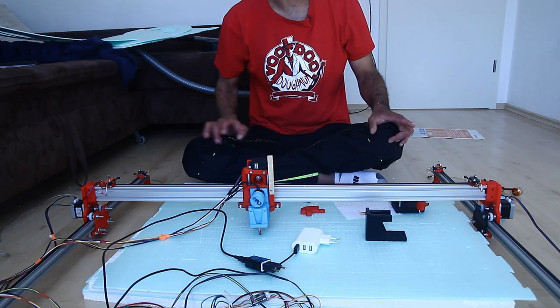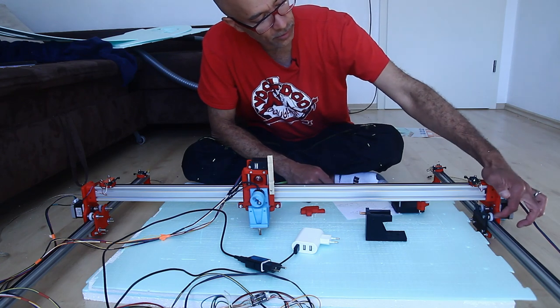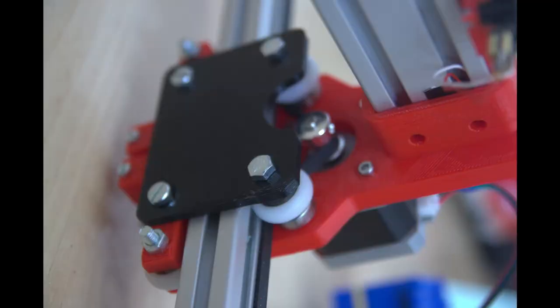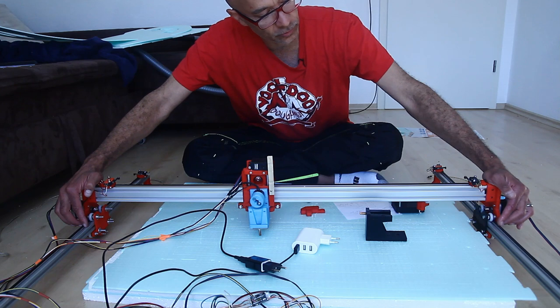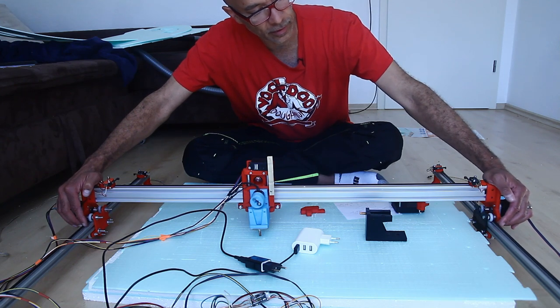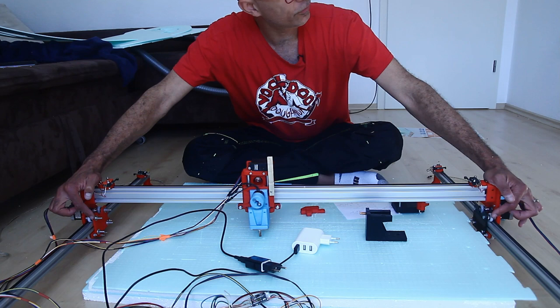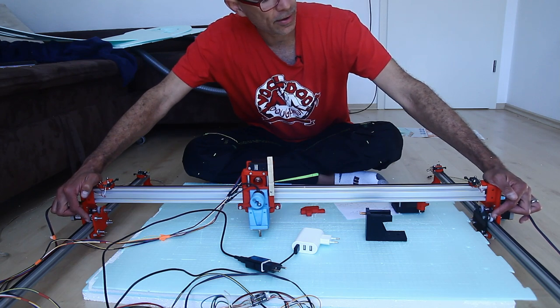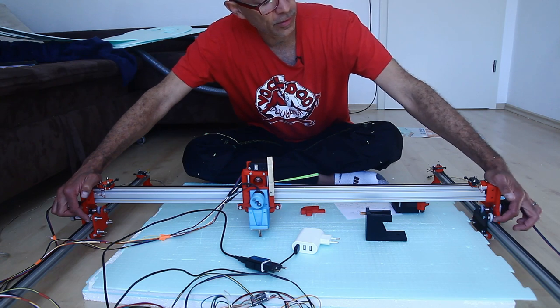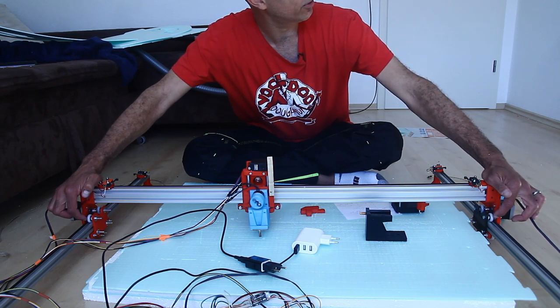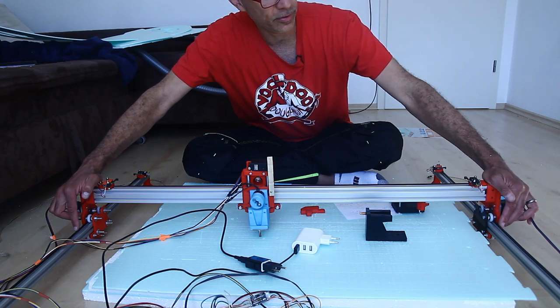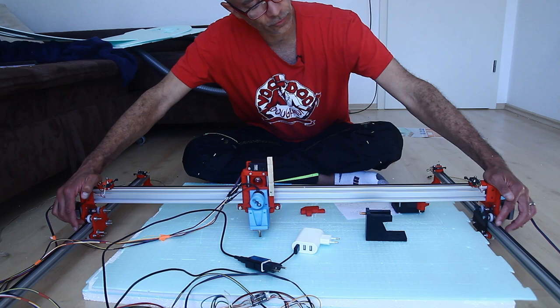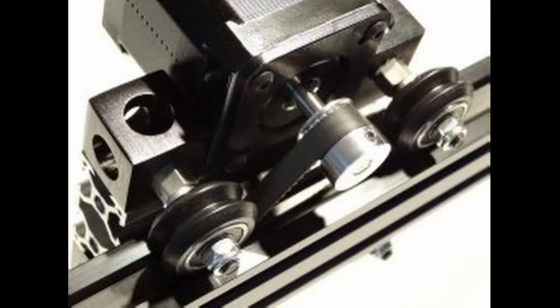The problem with that is that the bearing in here squeezes between the extrusion and the belt, so really there's no clearance and that slows down things overall. If these white bearings had a bigger diameter then that would lift these bearings up a little bit higher and we would have clearance. So really the open builds way is a better way to go. But this is the extrusion that I had.